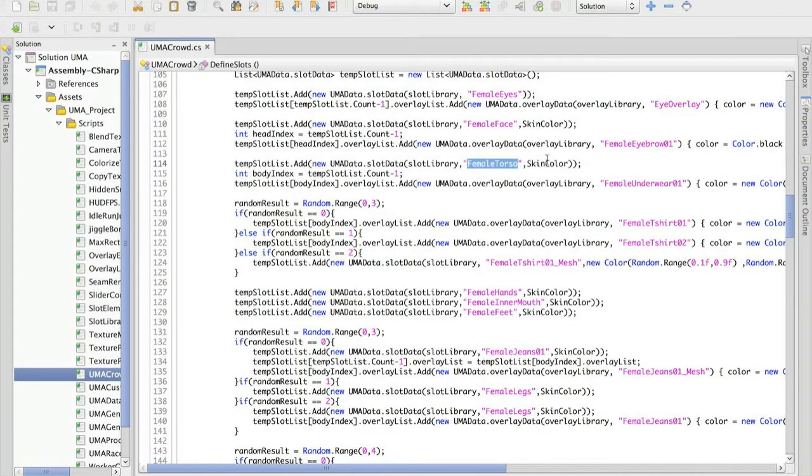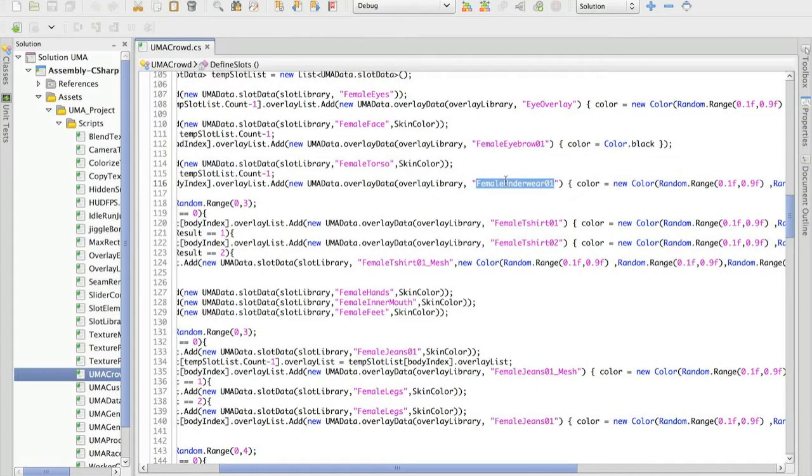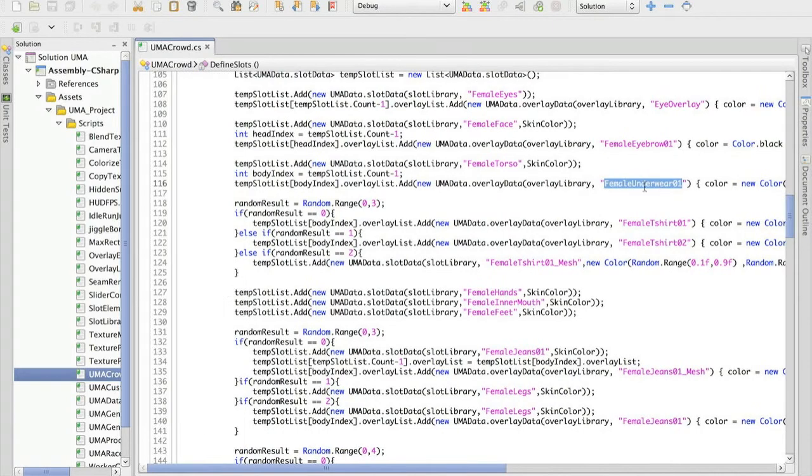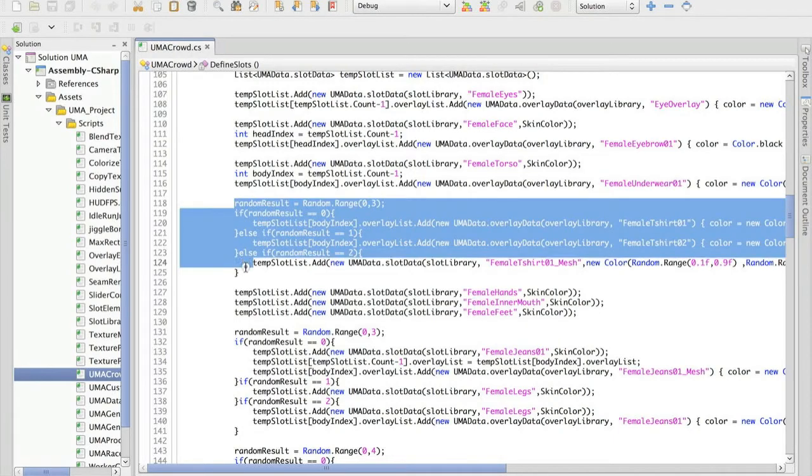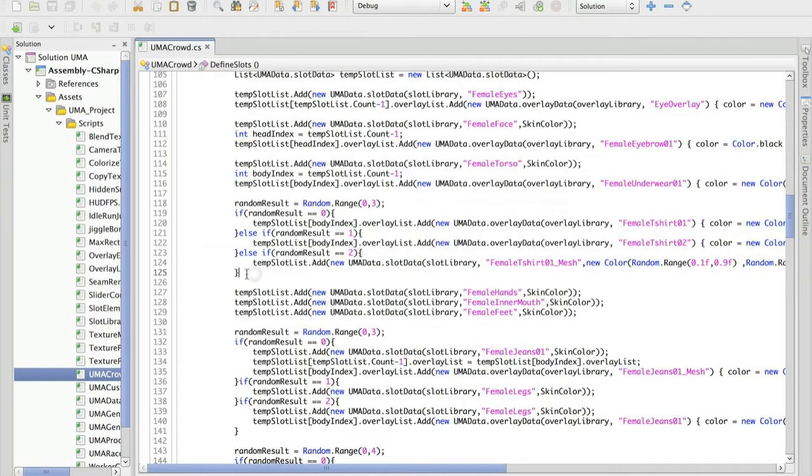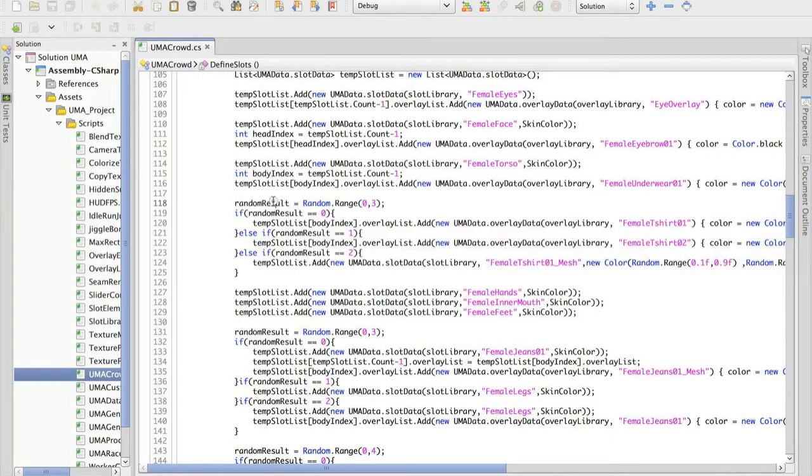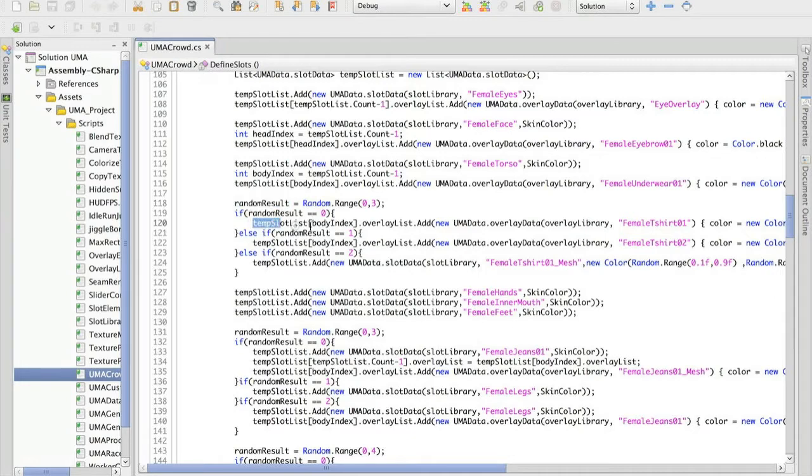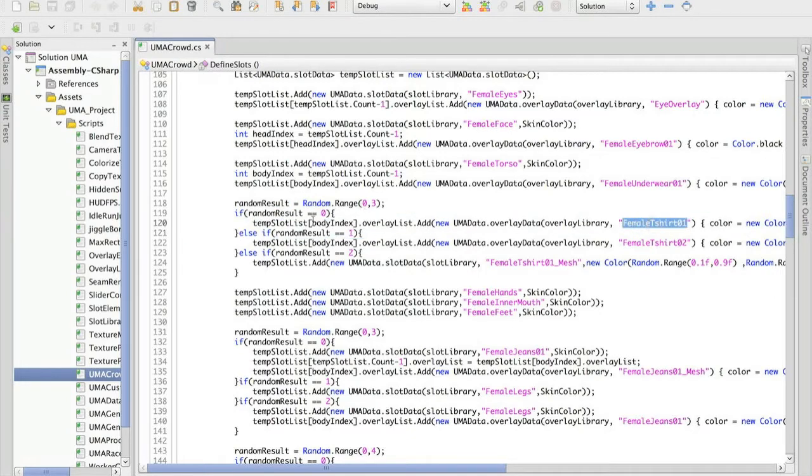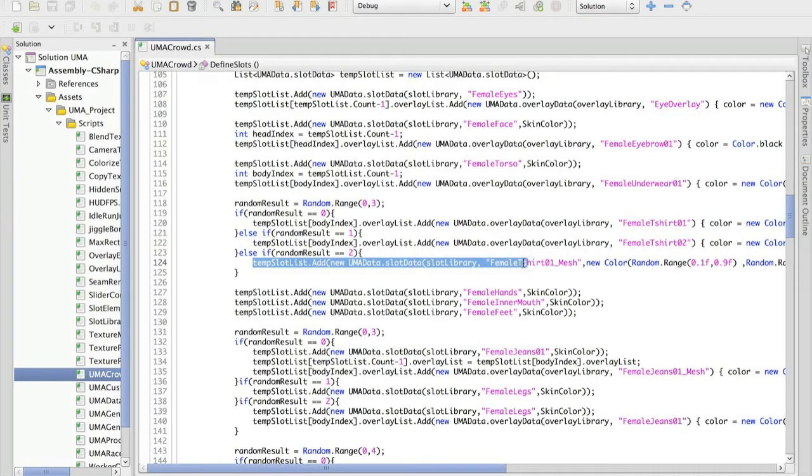And in this case we include a female underwear. And here it's when things start to get more interesting. Depending on this random range I'm going to define an overlay for the body index, another overlay, or I'm going to include an entirely new slot.